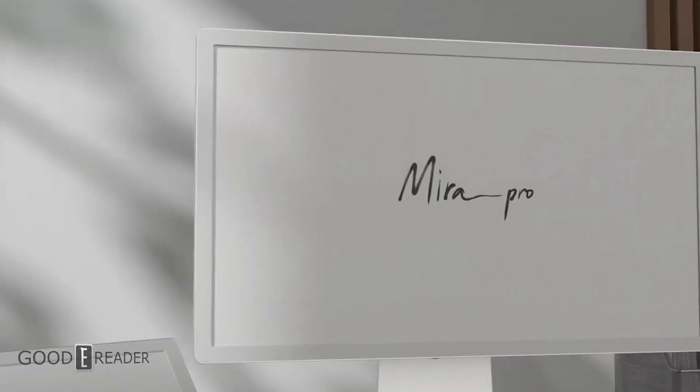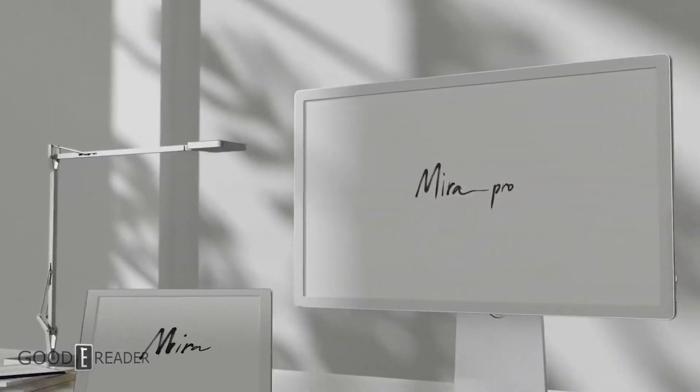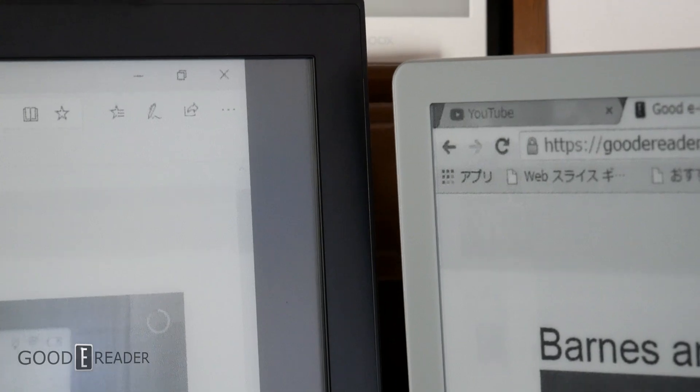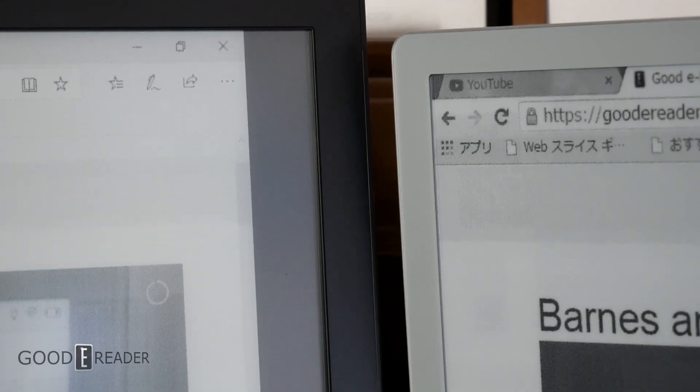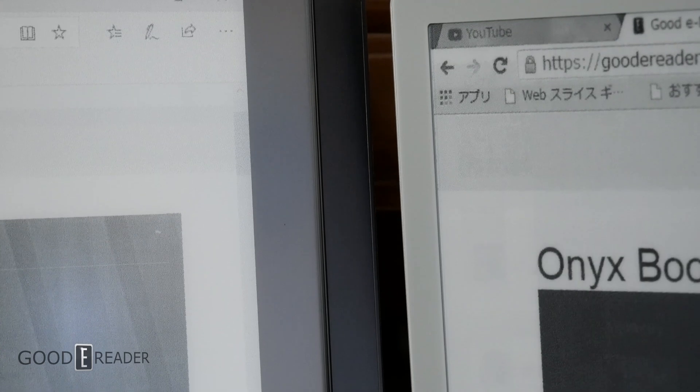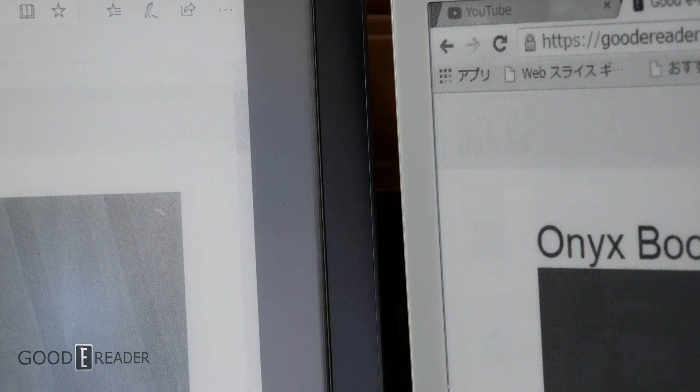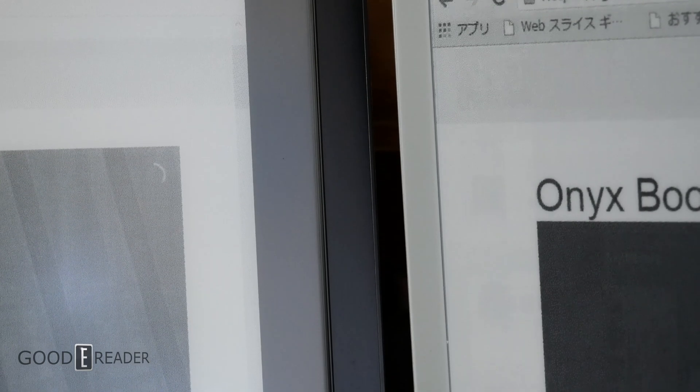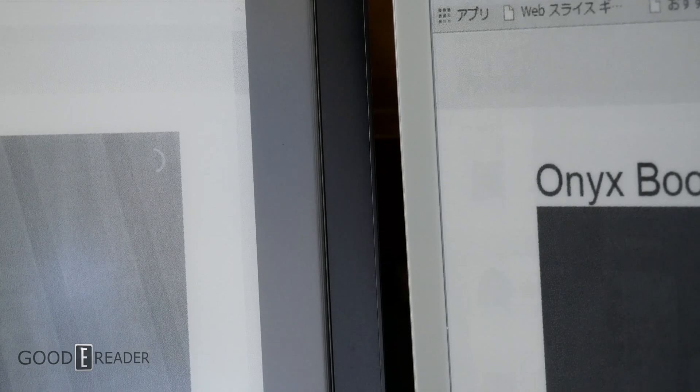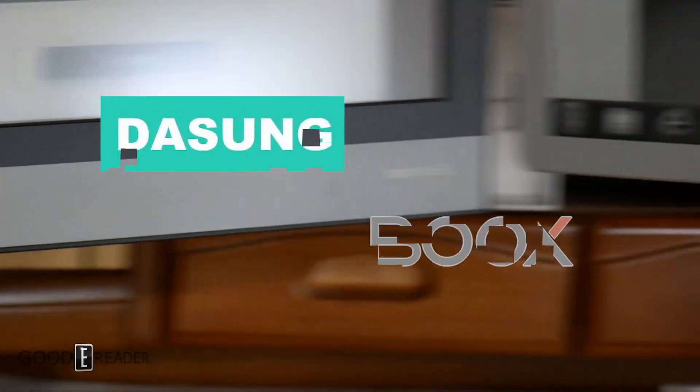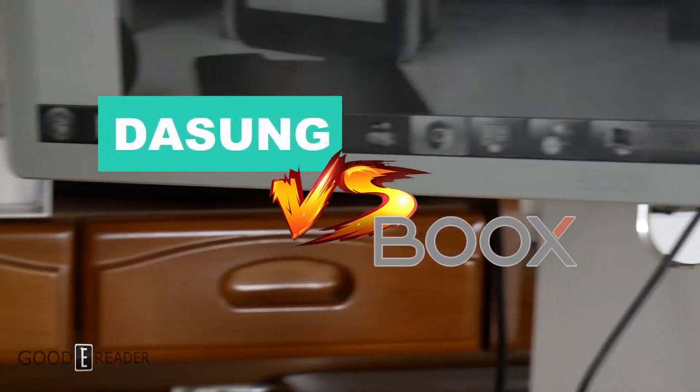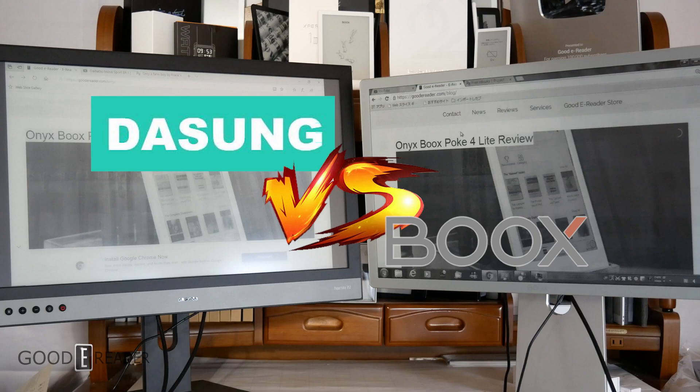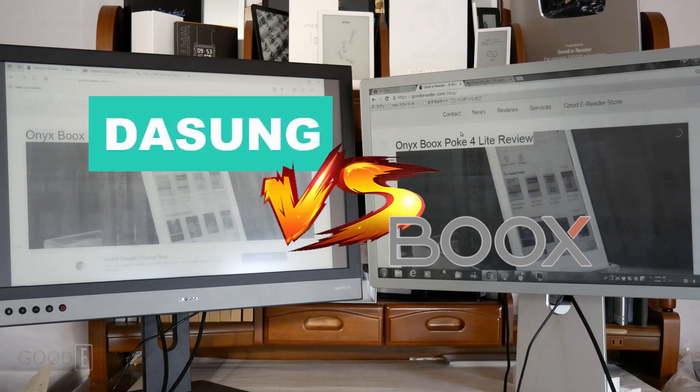This is by far the biggest size comparison we've ever done at Good E Reader. Bigger than the time we had the Guido, and bigger than the time we compared three 13.3 inches. So sit back and enjoy while we compare 50.6 inches of e-paper.